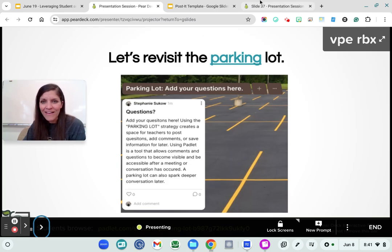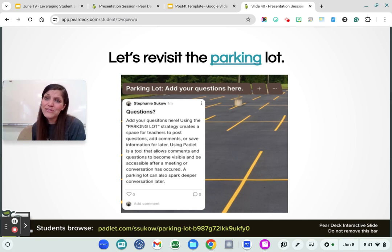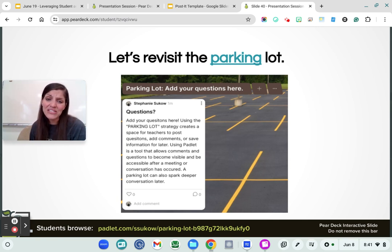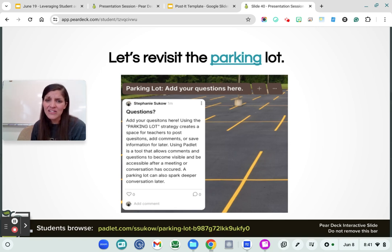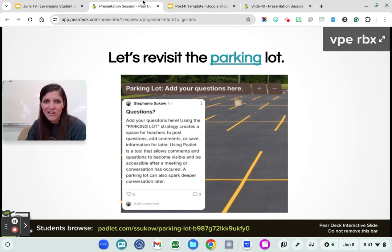Parking lot — this is a great tool you can use with teachers and students too. If you've got a question or a strategy that you want to talk about, you can access that here. It can be really powerful and neat as well.